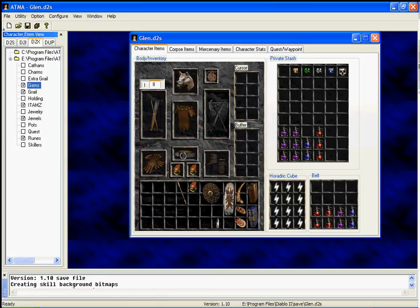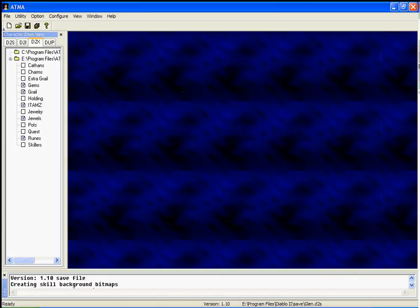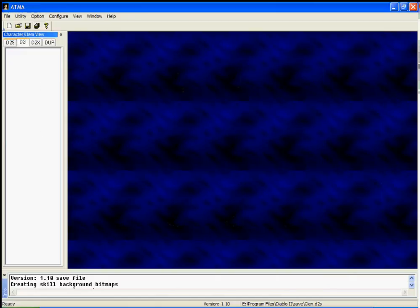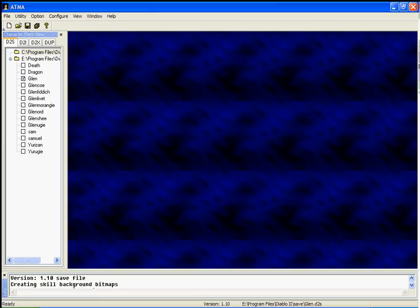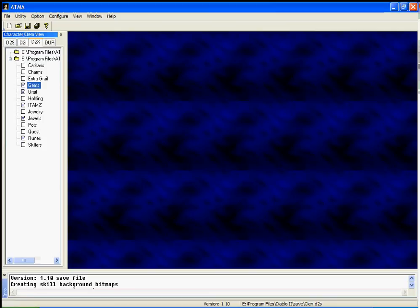So save, close that down. And that is ATMA 5. Those are the only two you have to worry about. D2S is character files and D2X is stash files. And stash files, I don't think they have any limited items. You can store as much as you want in there.